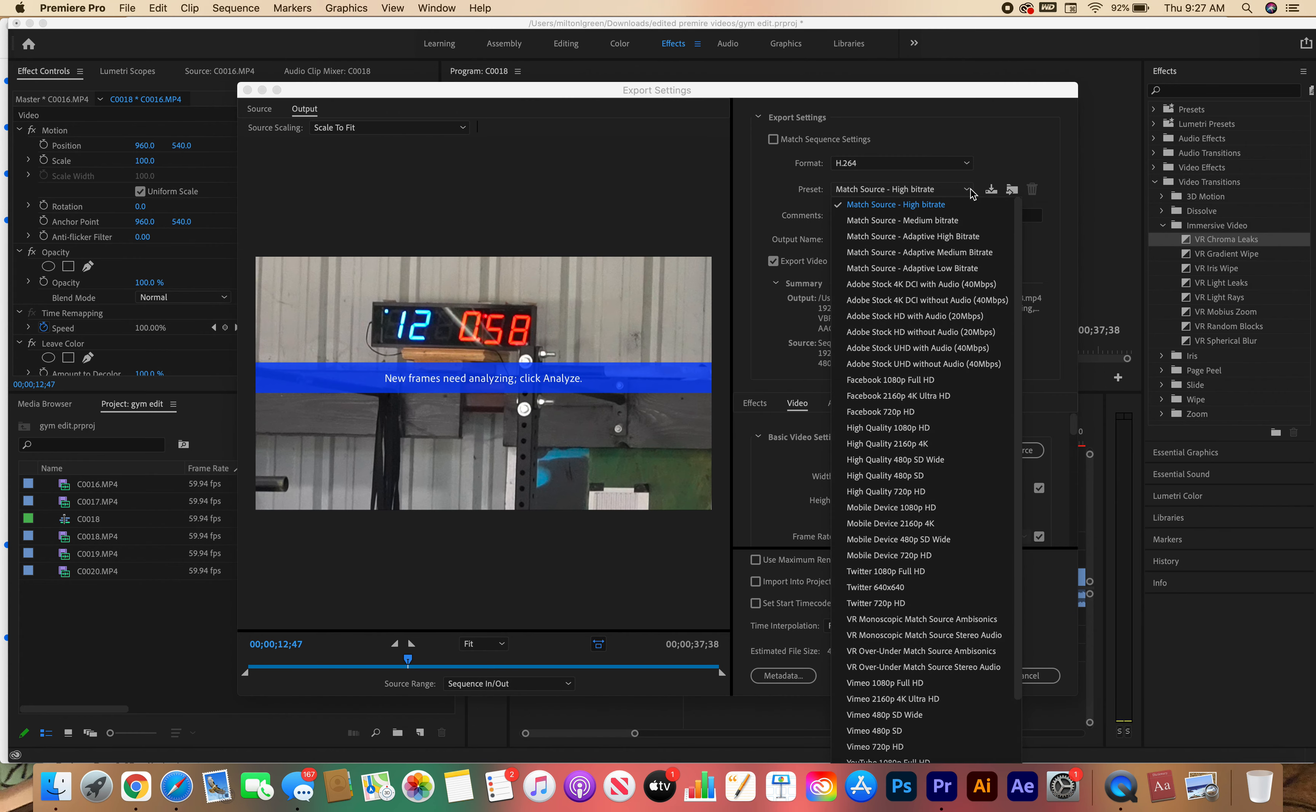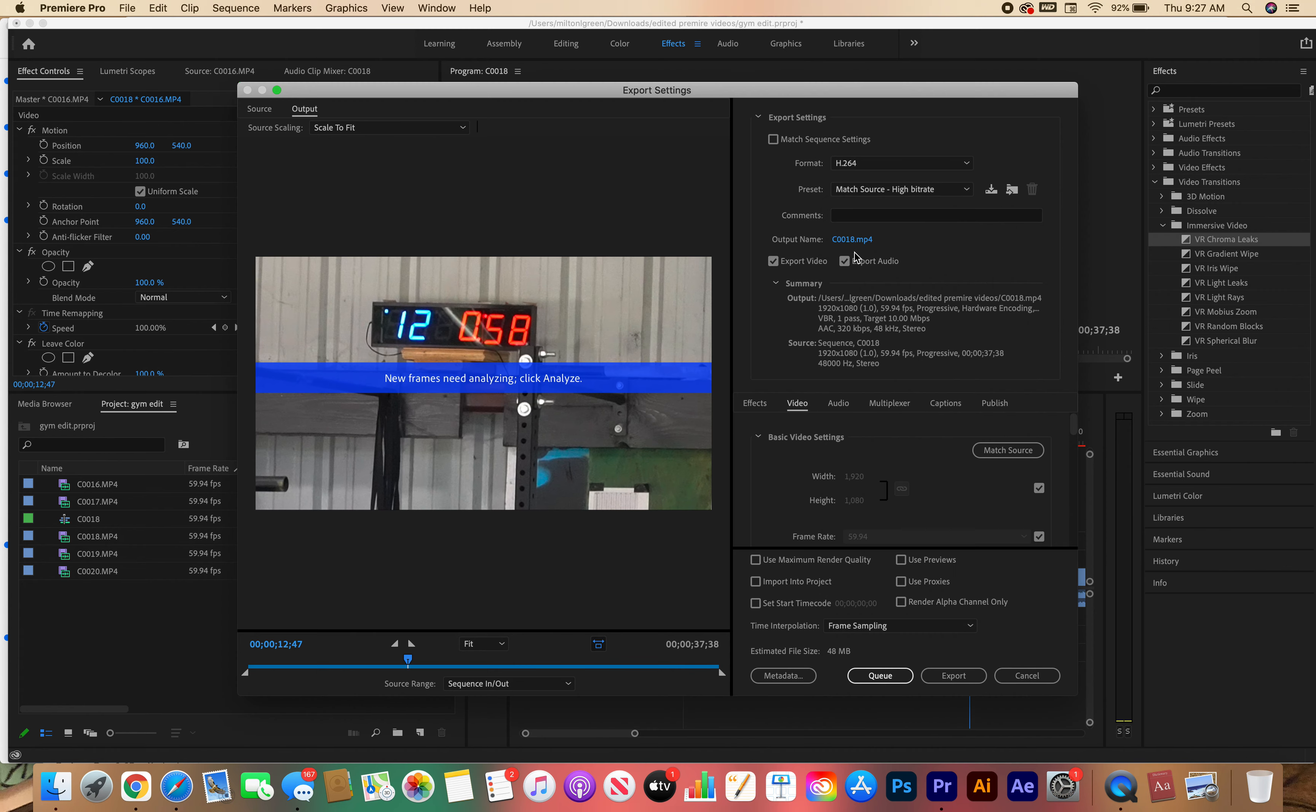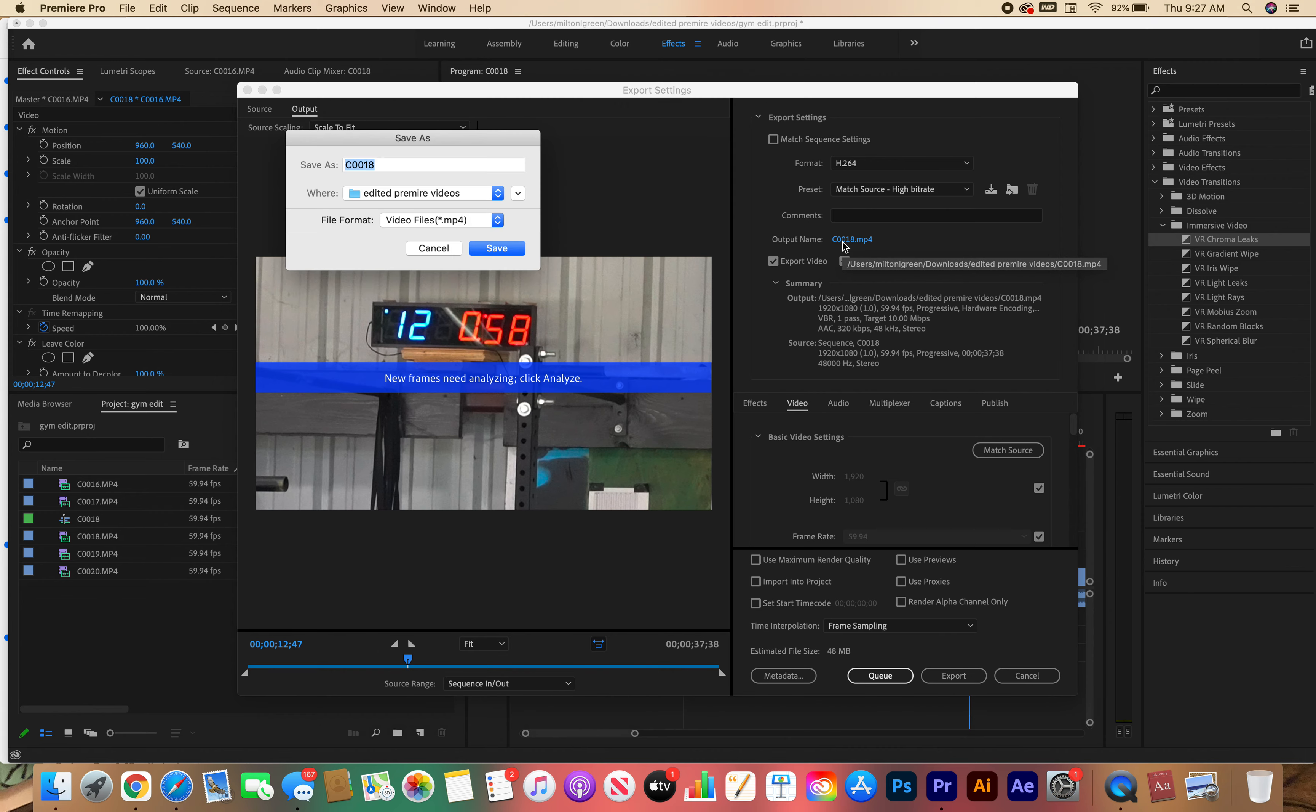After I go to that, I select that. I don't have to worry about my preset, but it should already be on Match High Bitrate. Leave that there. Right here this is important: your output name. You need to change the name because it's going to call it some different weird thing. Name it whatever you're going to name it. Sam on wall ball.